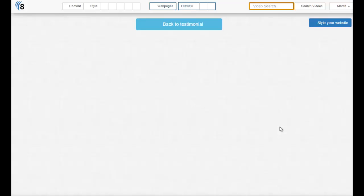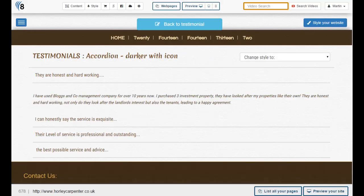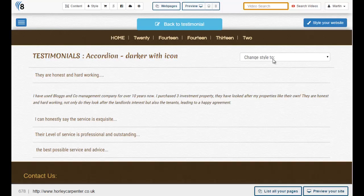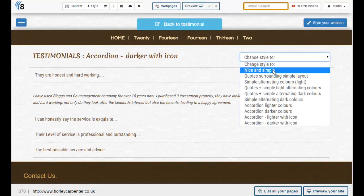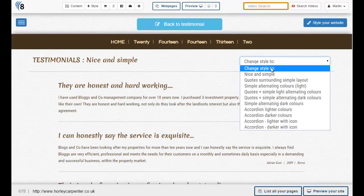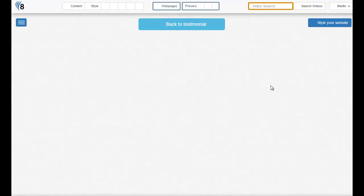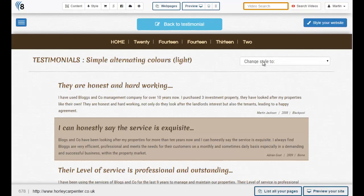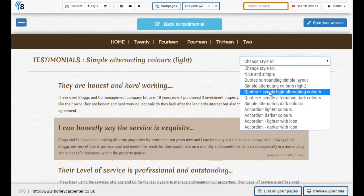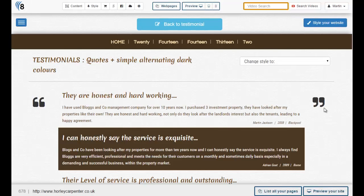This renders all the quotes that we've created so far inside our website. To change the style, just click this little dropdown and choose different styles until you find one that you like. There are quite a few to choose from.